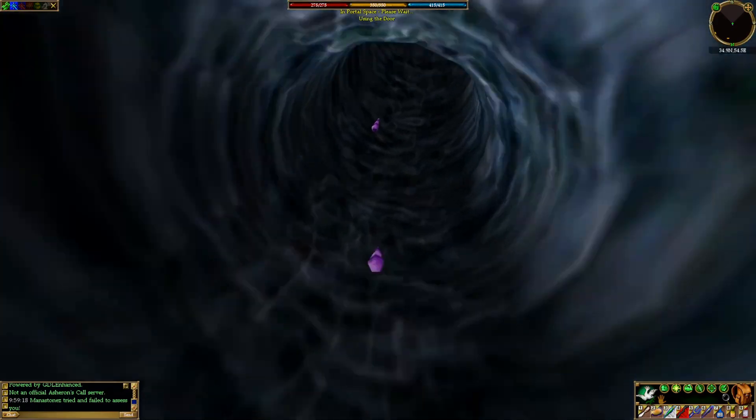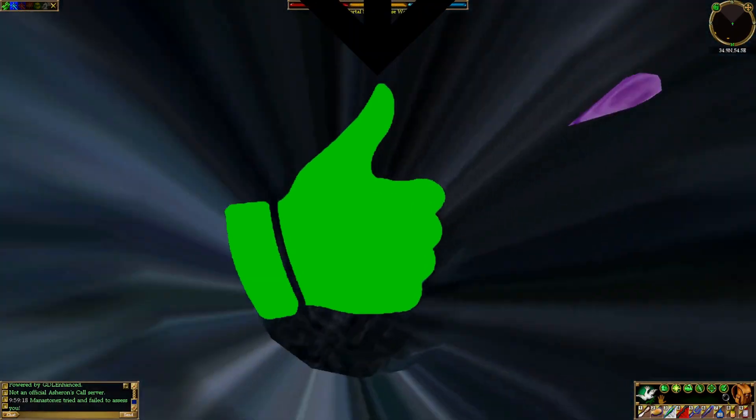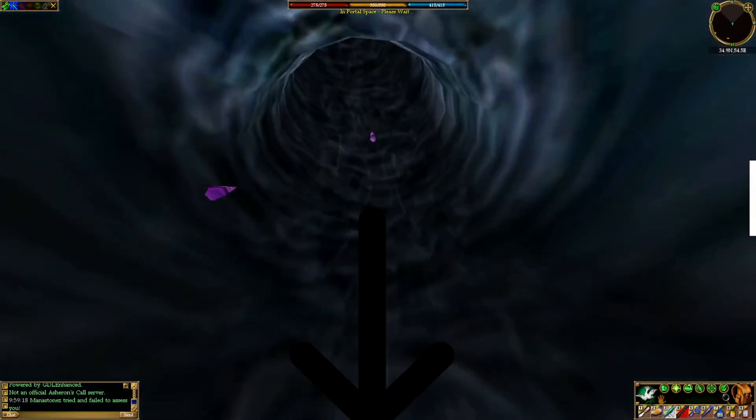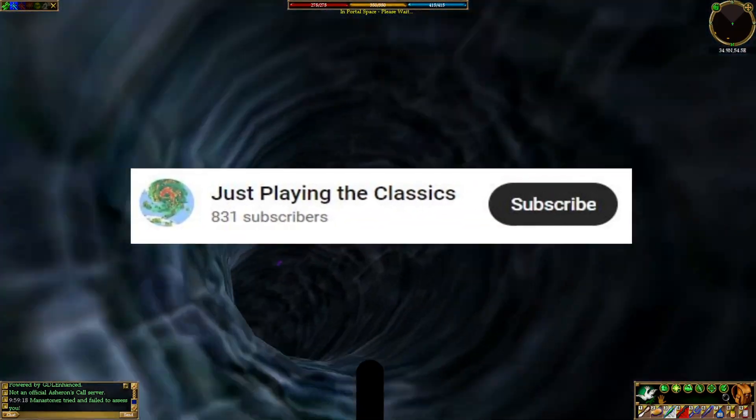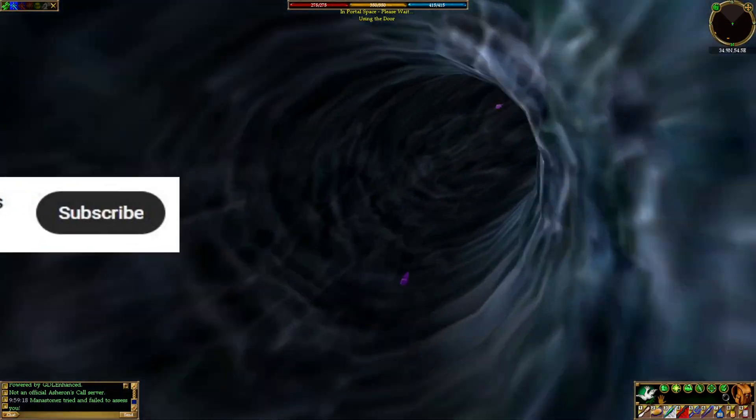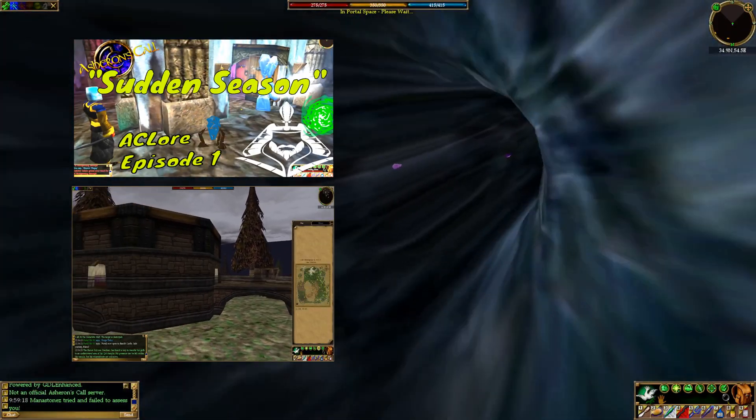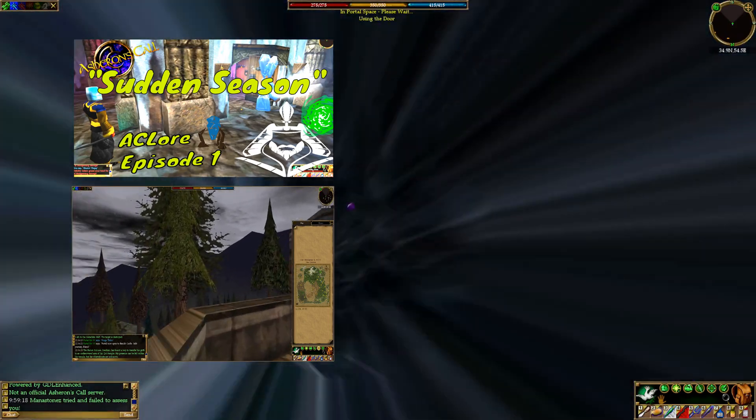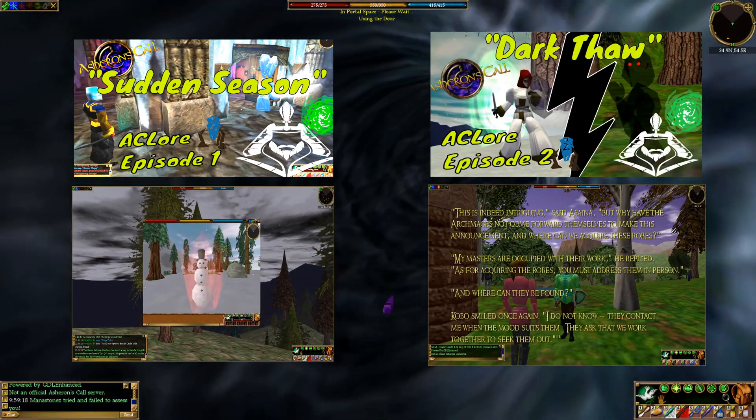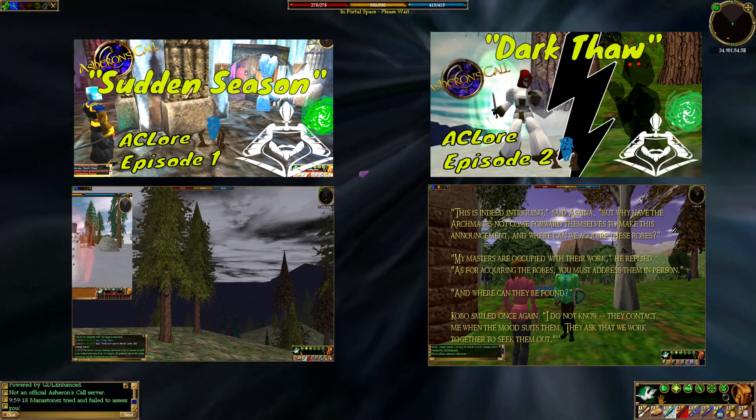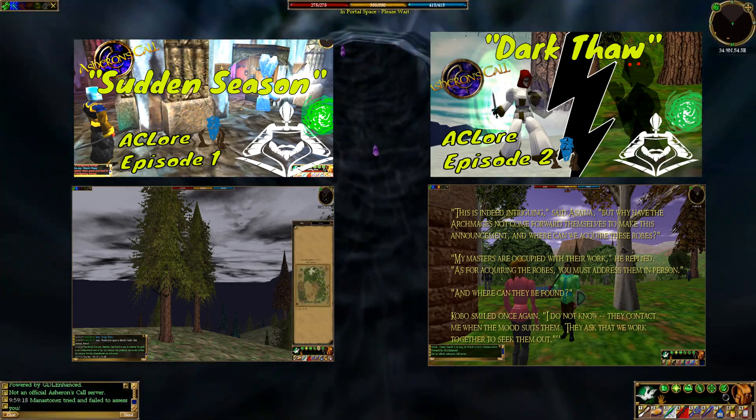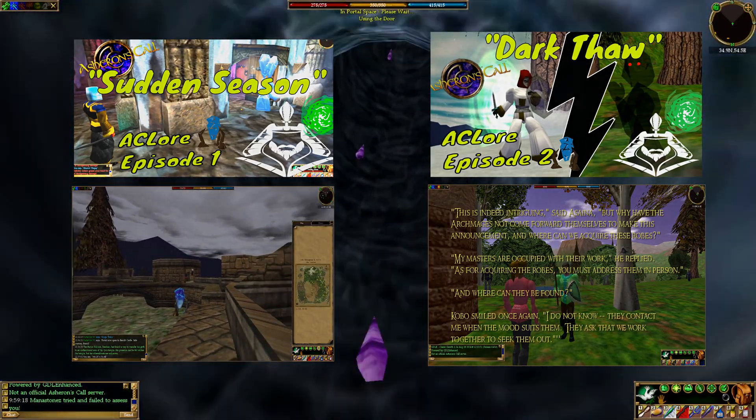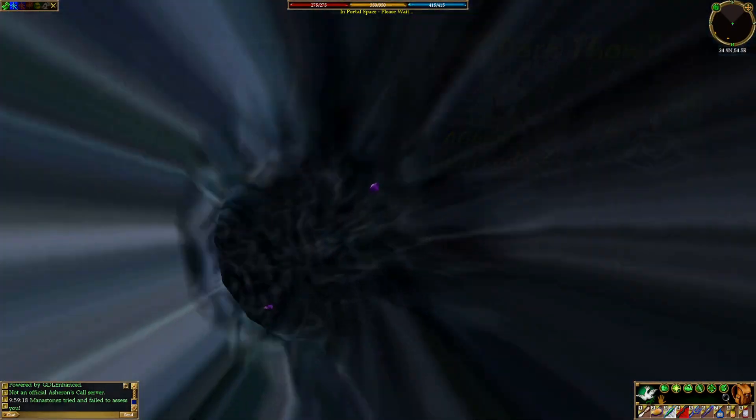If you enjoyed this video, please give it a like. Or drop a comment below if you have a question. As always, you're welcome to subscribe to my channel. And if you enjoy Asheron's Call, feel free to check out some of these other videos that I've done on Asheron's Call lore. The first major update, Sudden Season, and the second major update, Dark Thaw. Until next time, and hope you enjoyed the video.